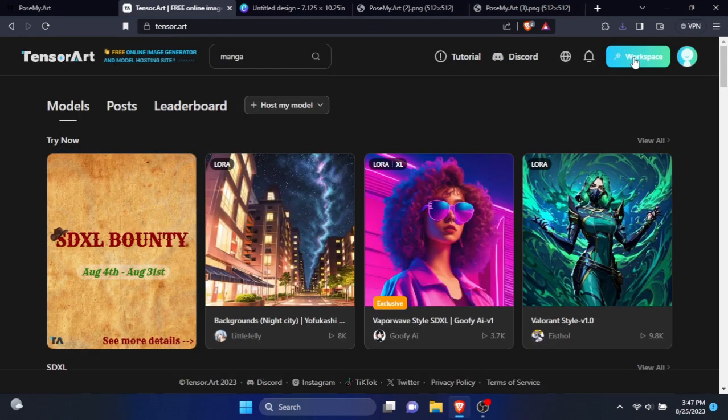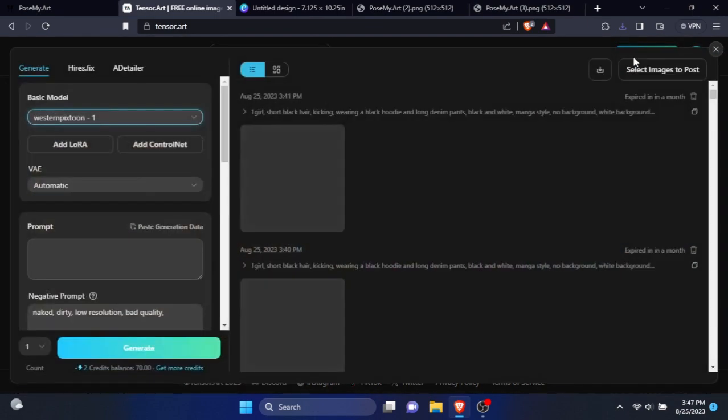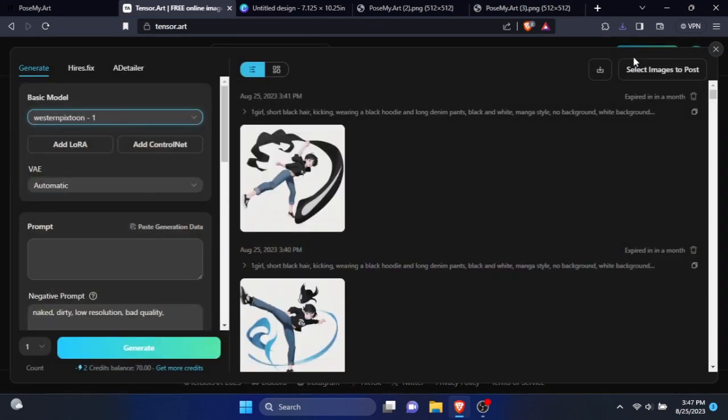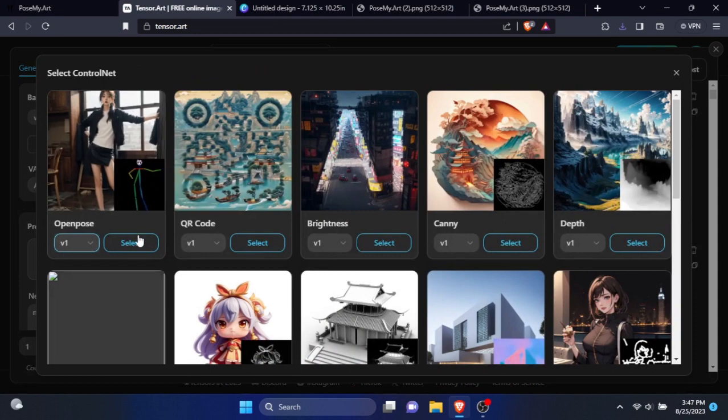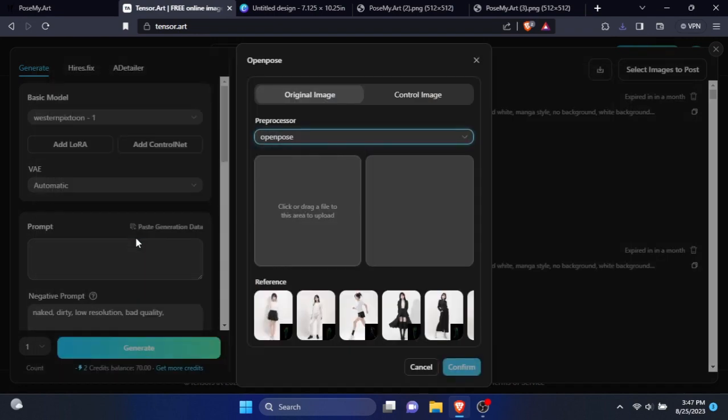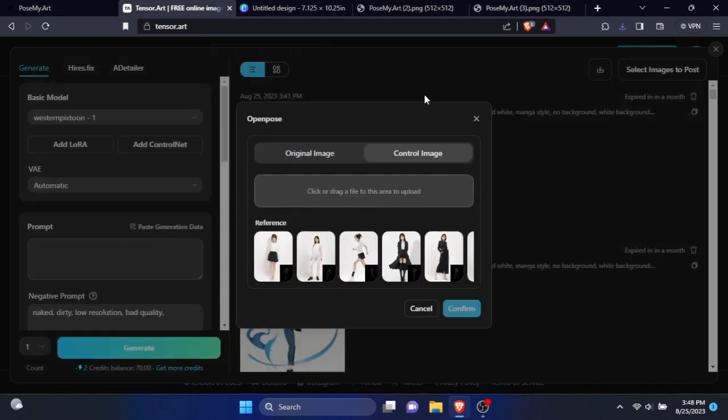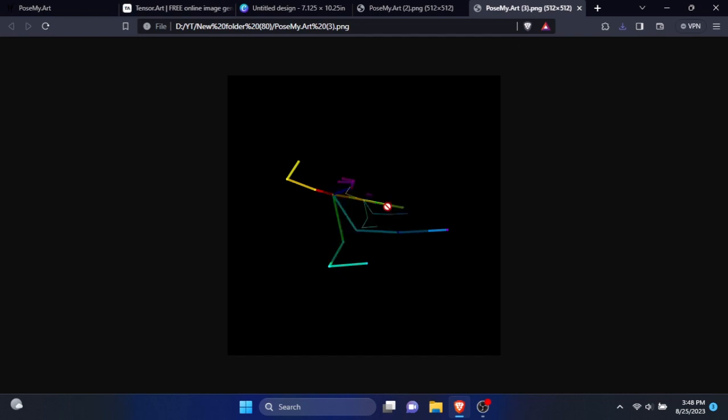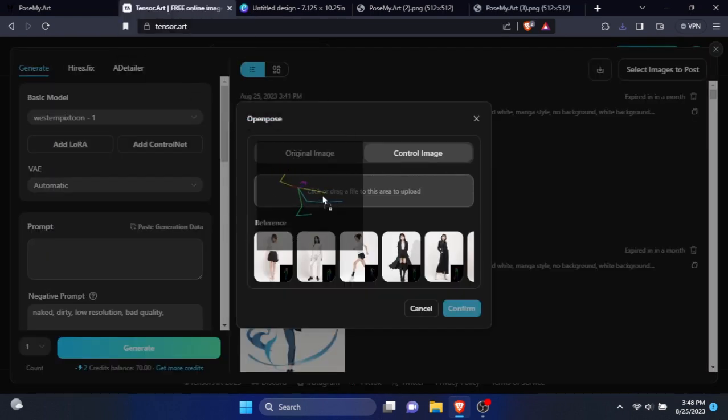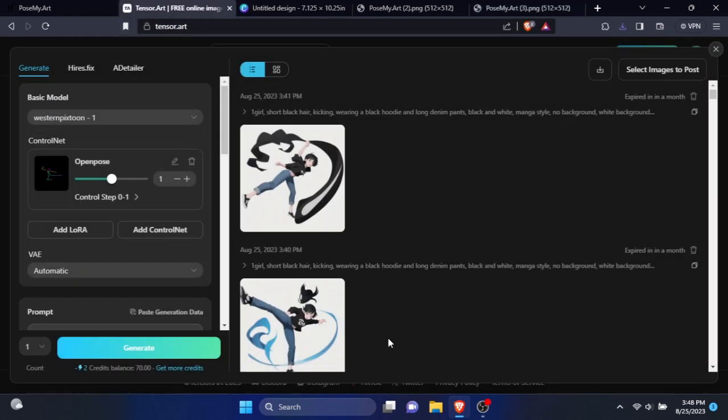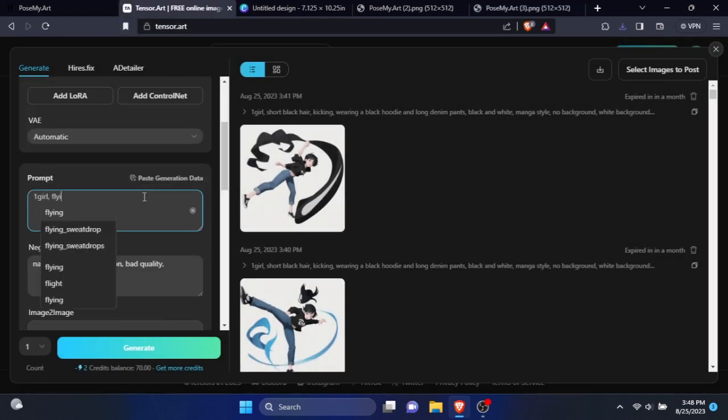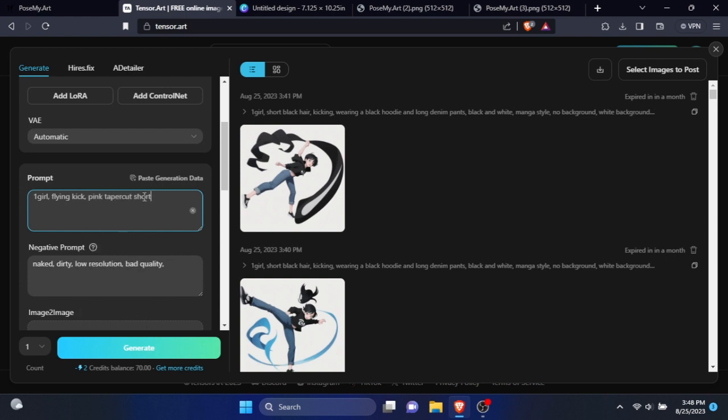For the image generation, I'm going to use the site called tensor.art. You can use any site you want. Here, click add control net option. From there, select open pose. Now select control image tab. Drag and drop the open pose image you exported. Select confirm. Now describe the image in the prompt. Be descriptive about the pose. Also add no background in the end.